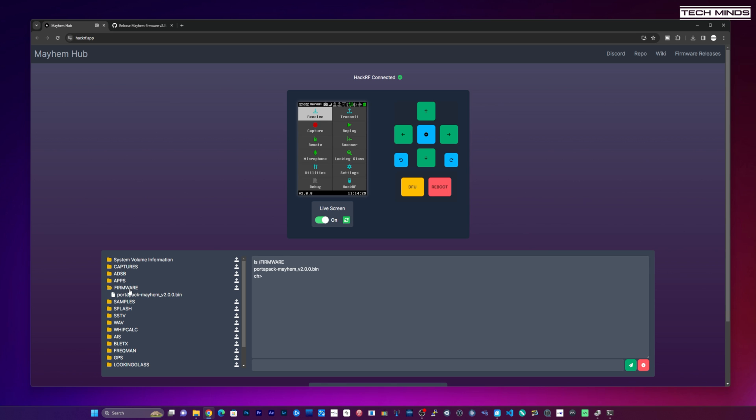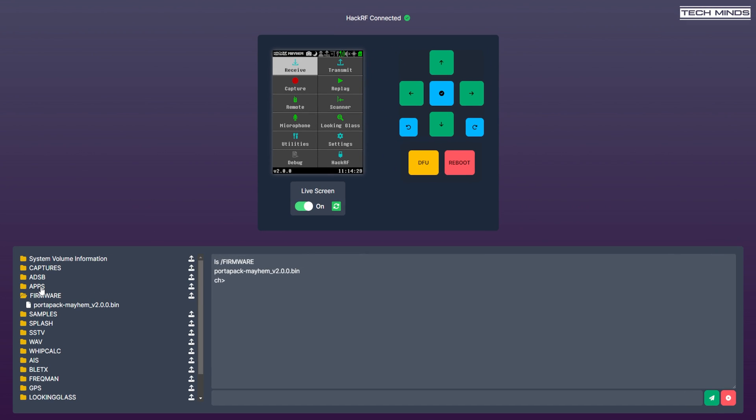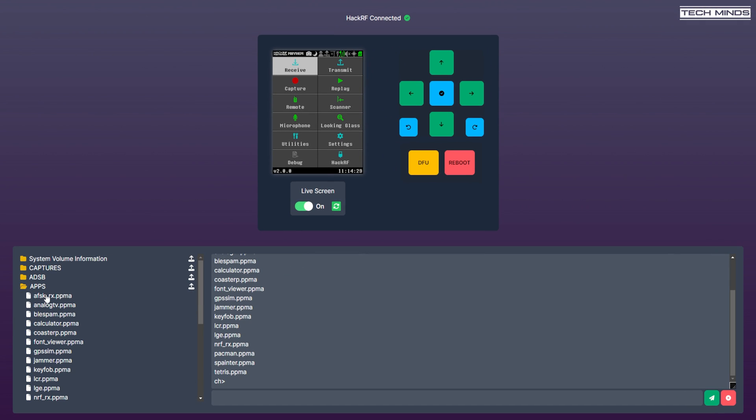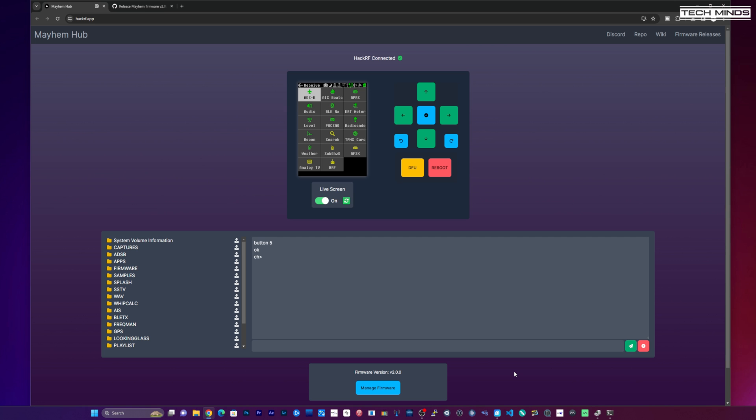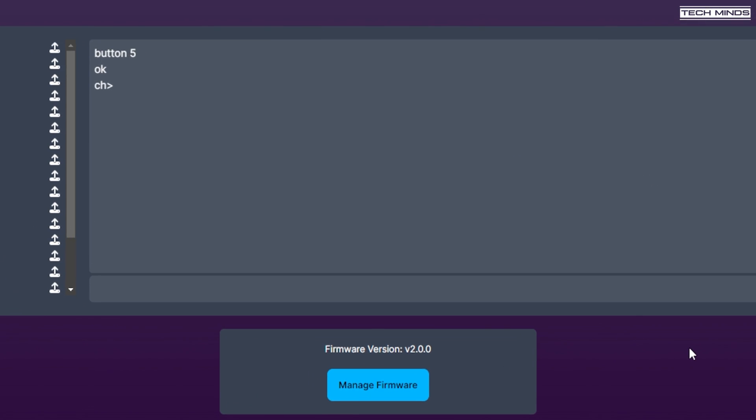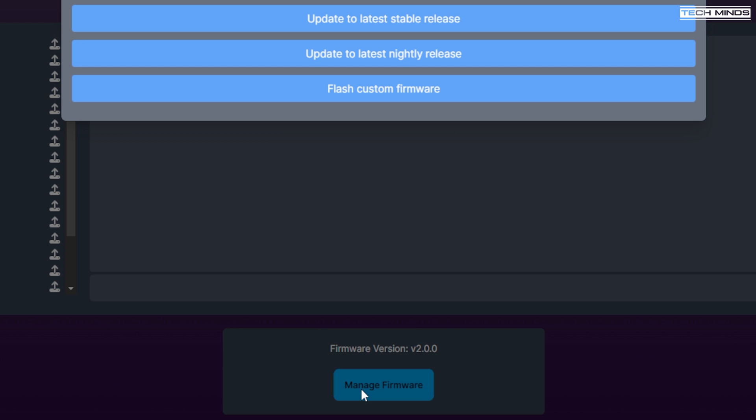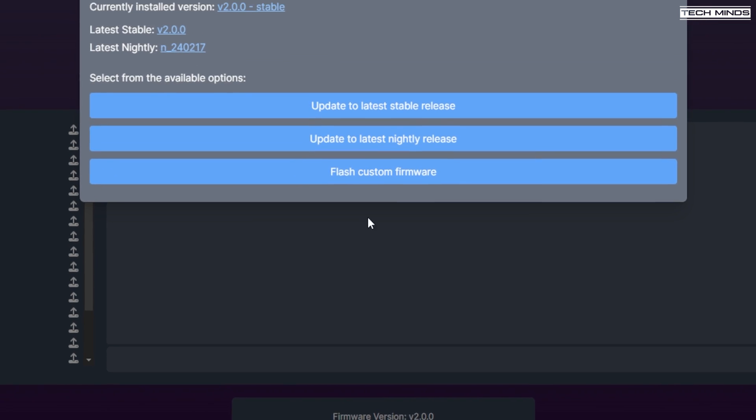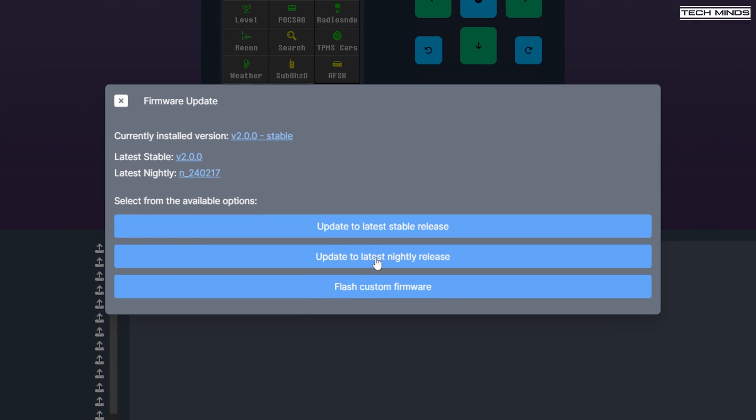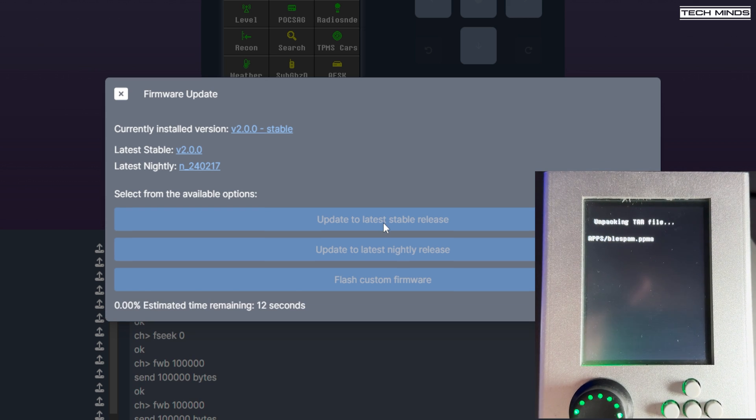You'll also notice below the live screen a folder structure, which is the live contents of the SD card on the Portapak. Now below the folder structure window, you'll see a blue manage firmware button. This is where you can update your Portapak to the latest version of firmware, including the nightly builds directly from your browser.